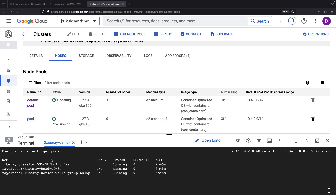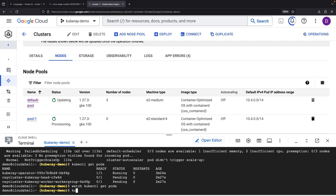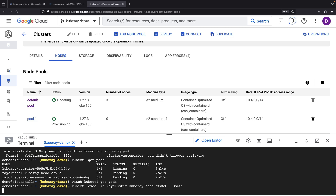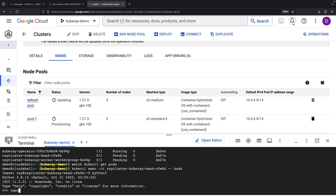Our pods are finally running. To wrap this up, we'll test a simple Ray program from the head node. Let's import and use Ray, shall we?